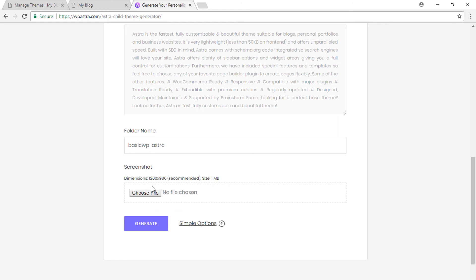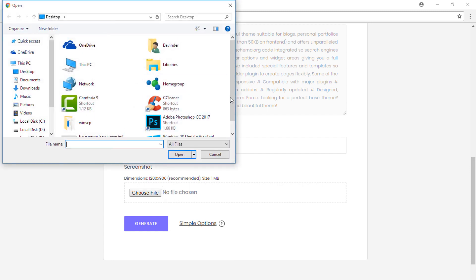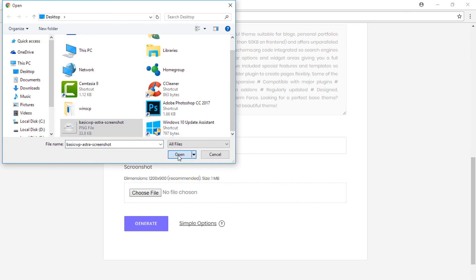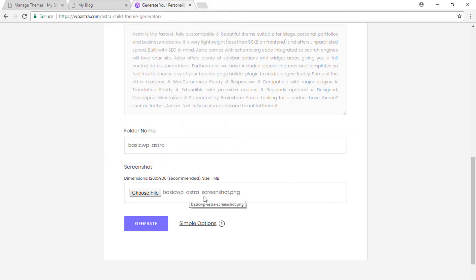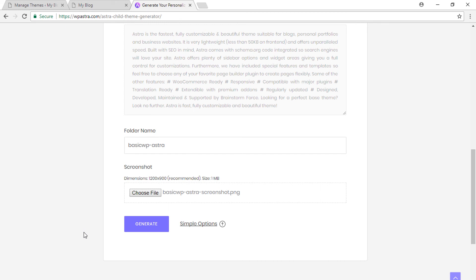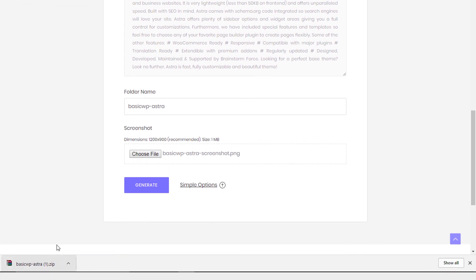Make sure you generate a screenshot as per your custom requirements. The screenshot dimension is 1200 by 900. Just click on choose file and select the screenshot. I've already selected a screenshot, so I just have to click on the generate button. Within a few seconds your Astra child theme is ready.